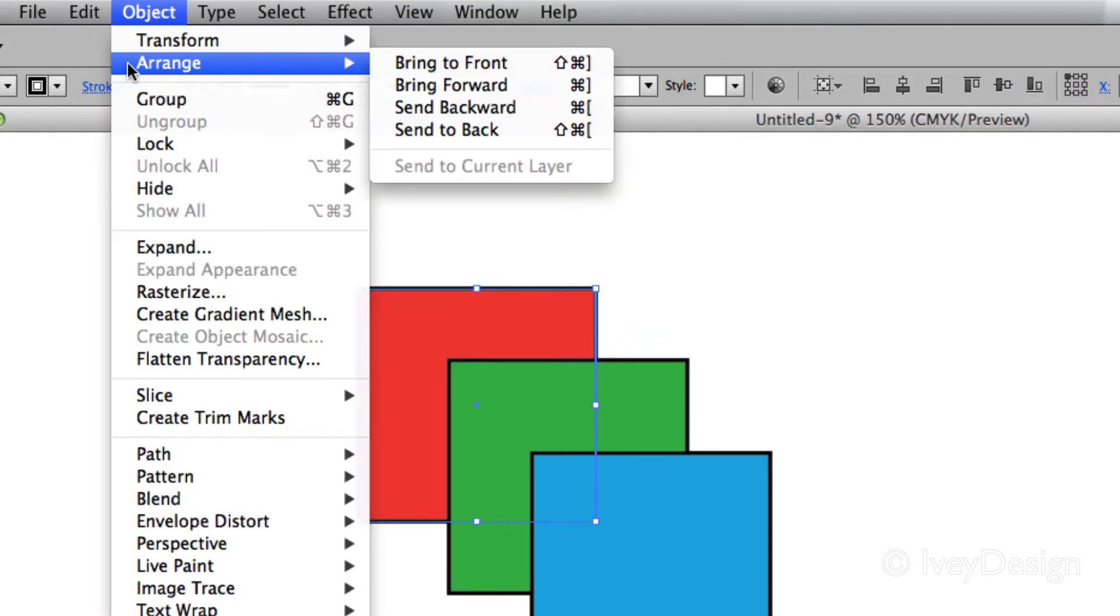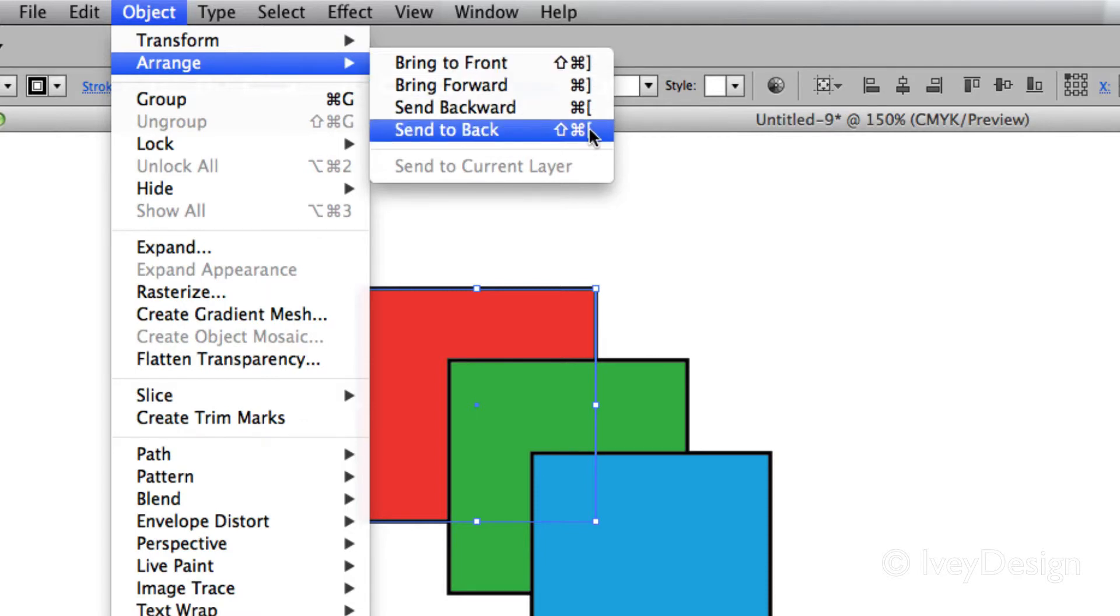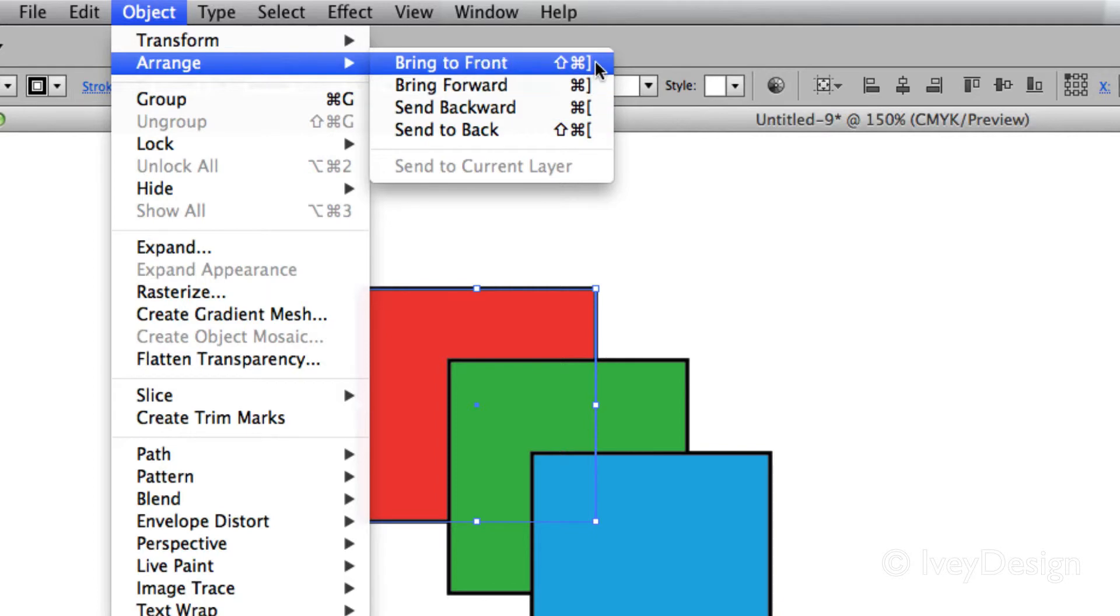The arrangement allows you to bring forward or send back objects based on their stacking order. It's very important to also learn these keyboard shortcuts. The Command and Bracket keys are the things to remember.